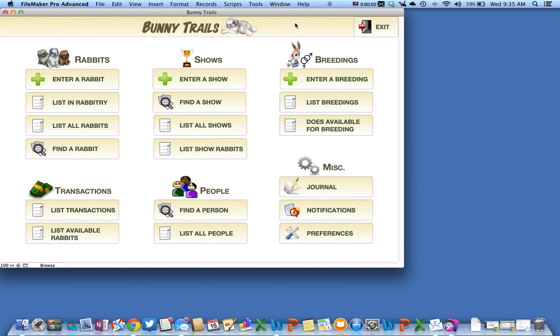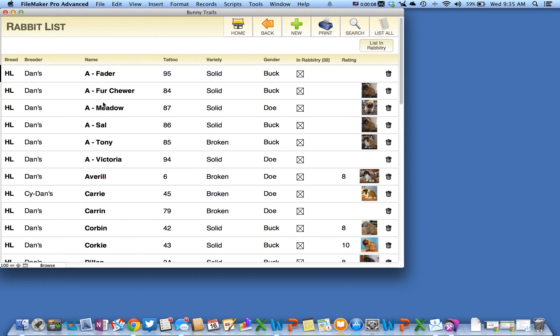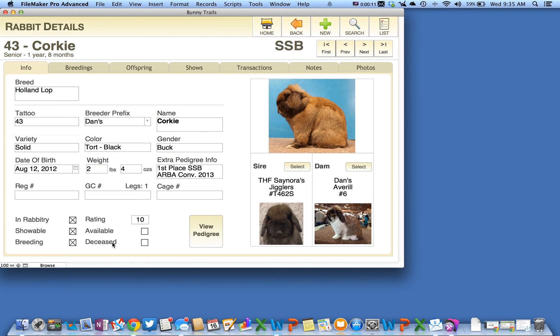In this video you're going to learn how to export a pedigree. First thing you want to do is find the rabbit whose pedigree you'd like to export.